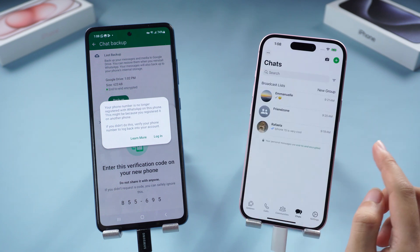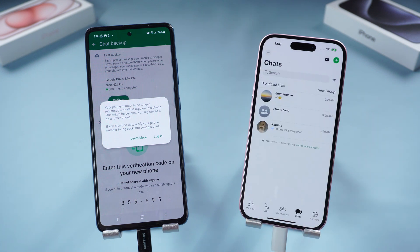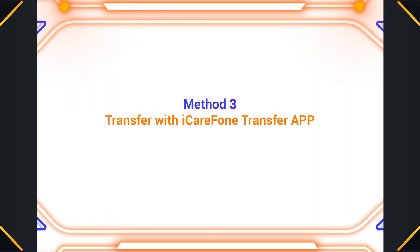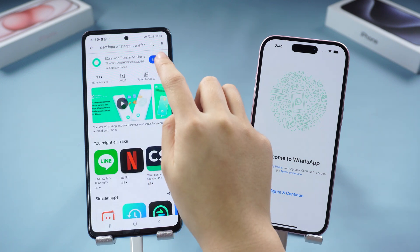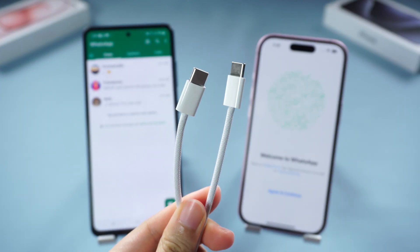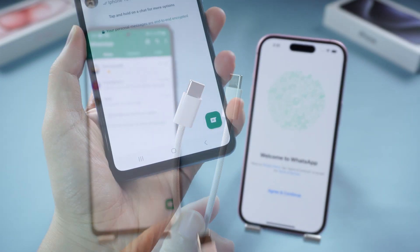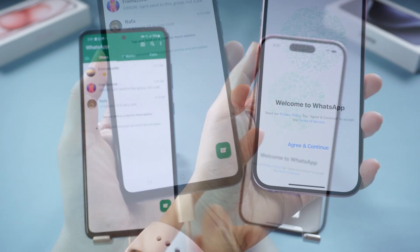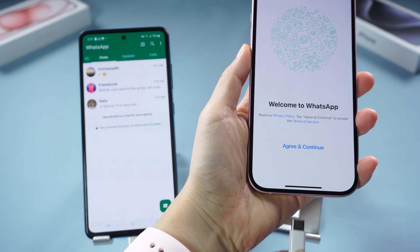It's very easy and basically no errors will occur during the transfer process. If you don't have a computer around, iCareFone Transfer also has an app version. Method three: transfer with the iCareFone Transfer app. All you need to do is download the iCareFone Transfer app on your Android phone. Prepare a USB-C to USB-C cable, connect both phones together with it, and open iCareFone Transfer on Android.